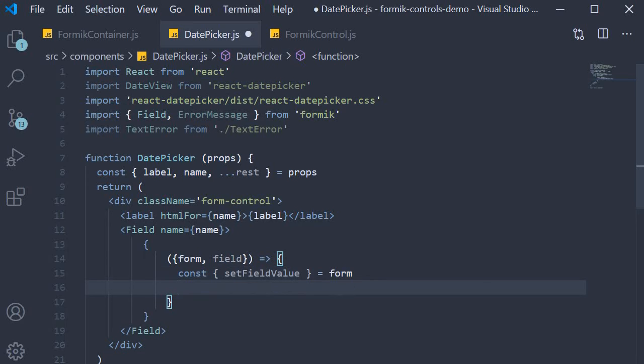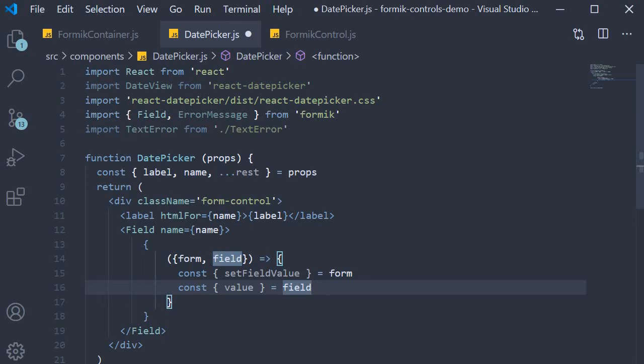After this, from the field prop we are going to destructure the value property. This basically gives the value of the date picker at any given time. Again, we will see how to use it in a few seconds.